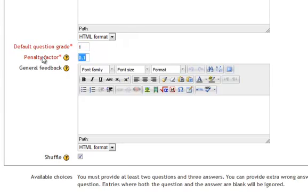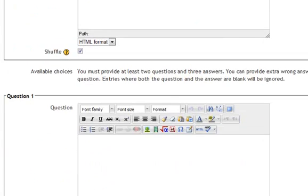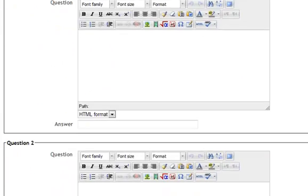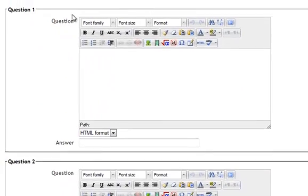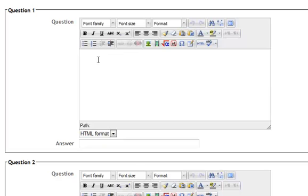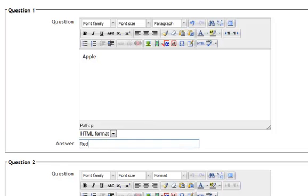Penalty Factor, I usually revert to zero. And then we'll scroll down here for the first question. The question here will be merely one word, Apple. The correct answer they have to match it with is Red.